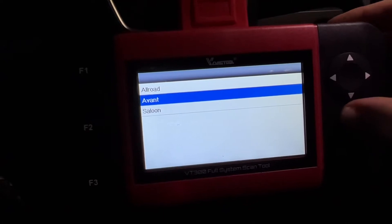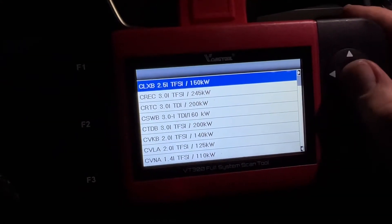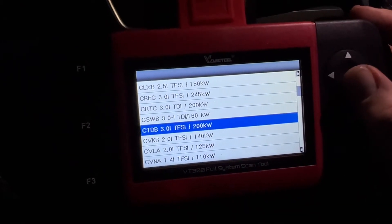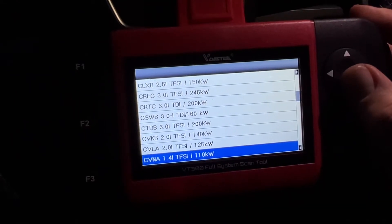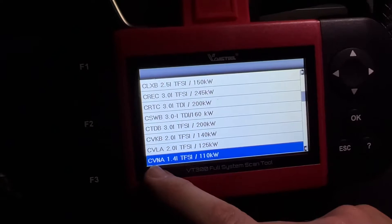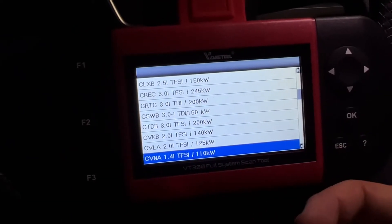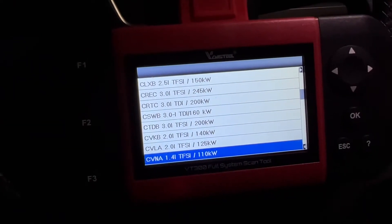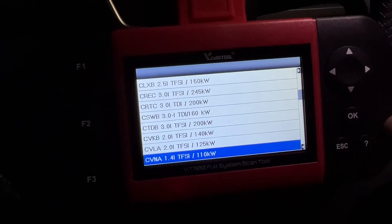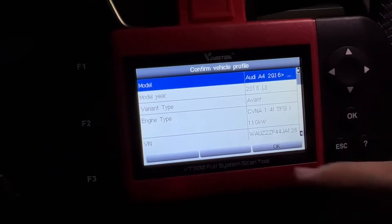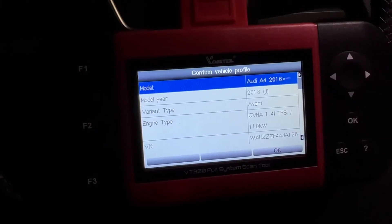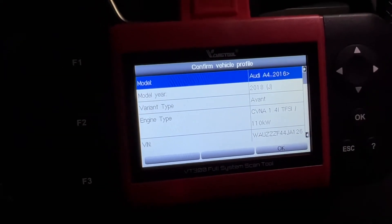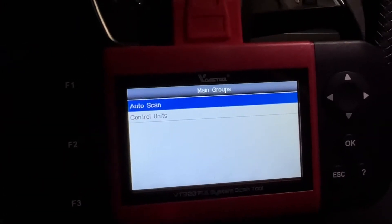We select whether it's an Avant saloon or a four-wheel drive car. The next step is to select our engine. Look for your engine — this shows the engine code, displacement in liters, turbo fuel stratified injection or diesel, and the power output. Enter those details to identify the exact configuration.